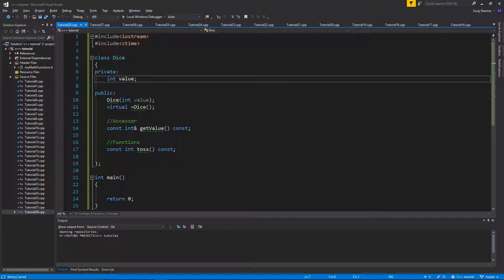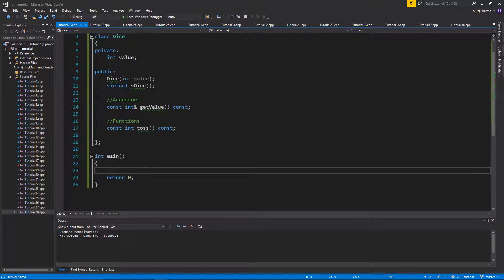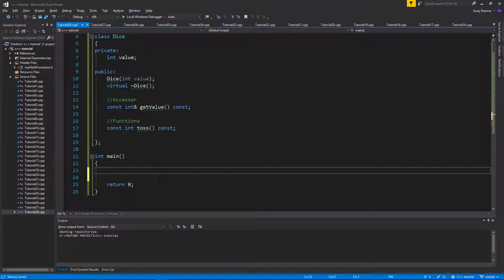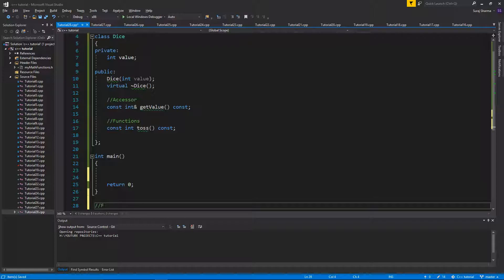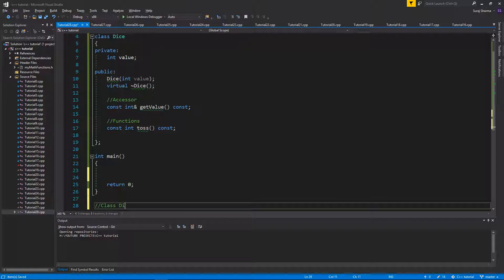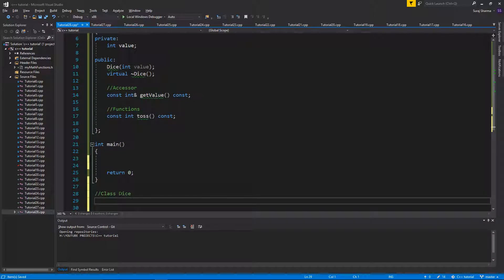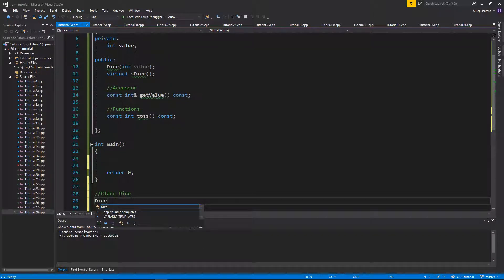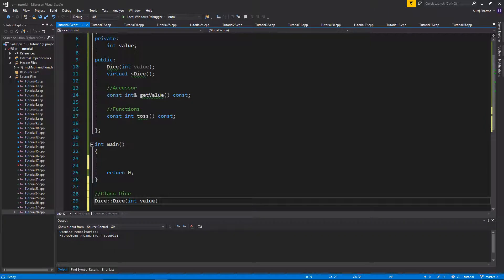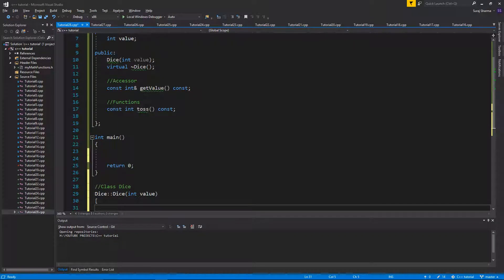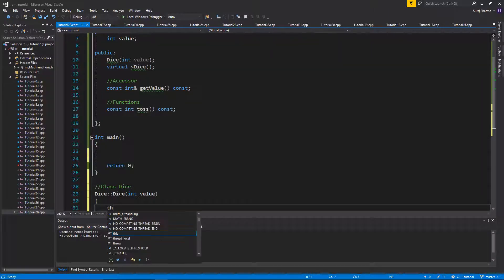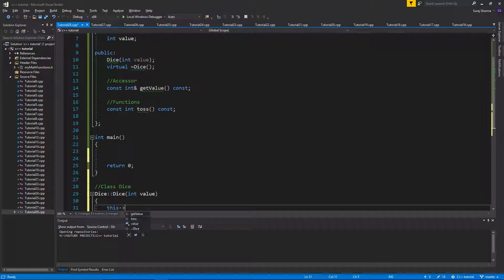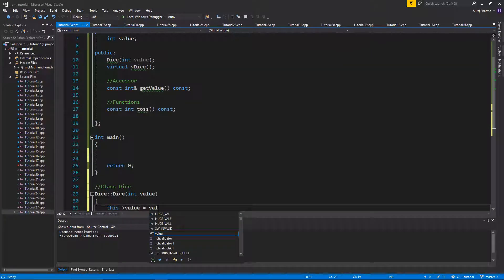Now, this is where I'm going to show you the whole thing with the initializer list. So let me just go ahead and define all of these. Let's do class dice, so this is where I'm going to define all of these things. Dice, dice, int value.